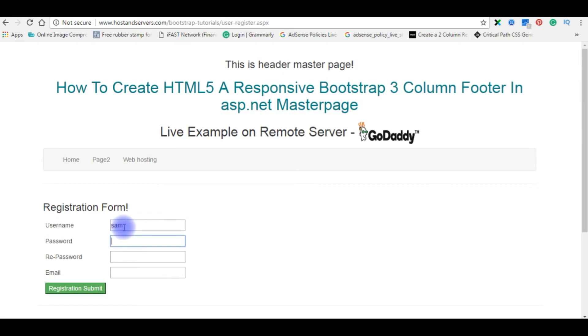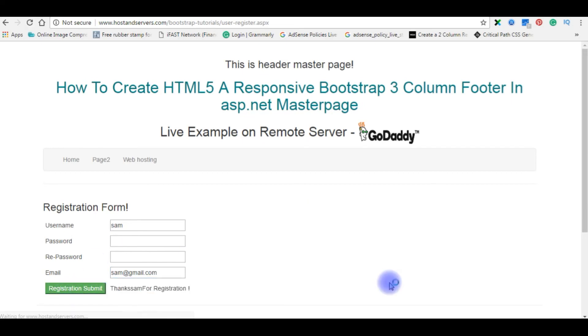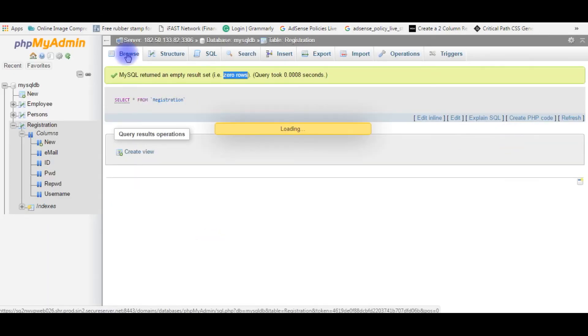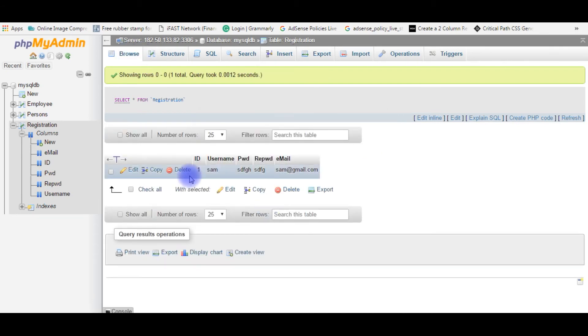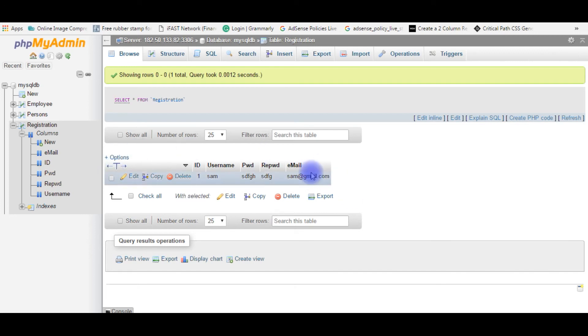Submit. Sam, password, sam@gmail.com. Registration submit. Thanks Sam for registration. Let's check in the database. Now browse. Here is the Sam, sam@gmail. This is the first record we just entered. Now the second record we will enter from mobile devices.